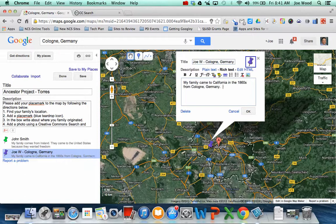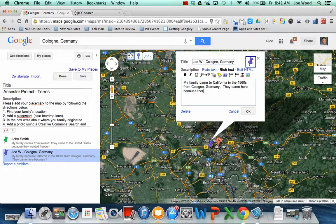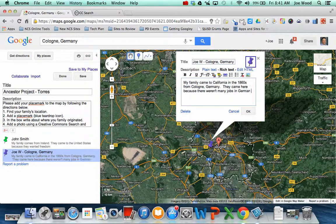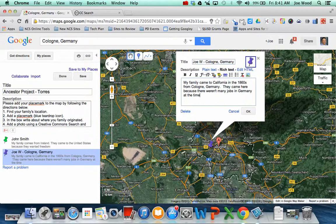They came here because there weren't many jobs in Germany at the time. So you can add whatever information that you're supposed to add.